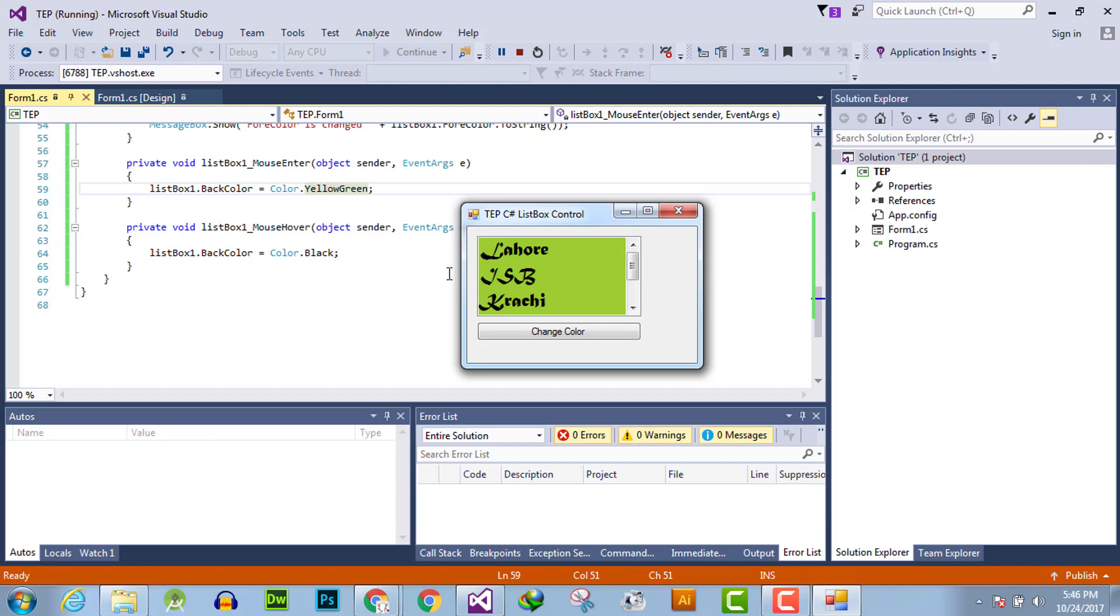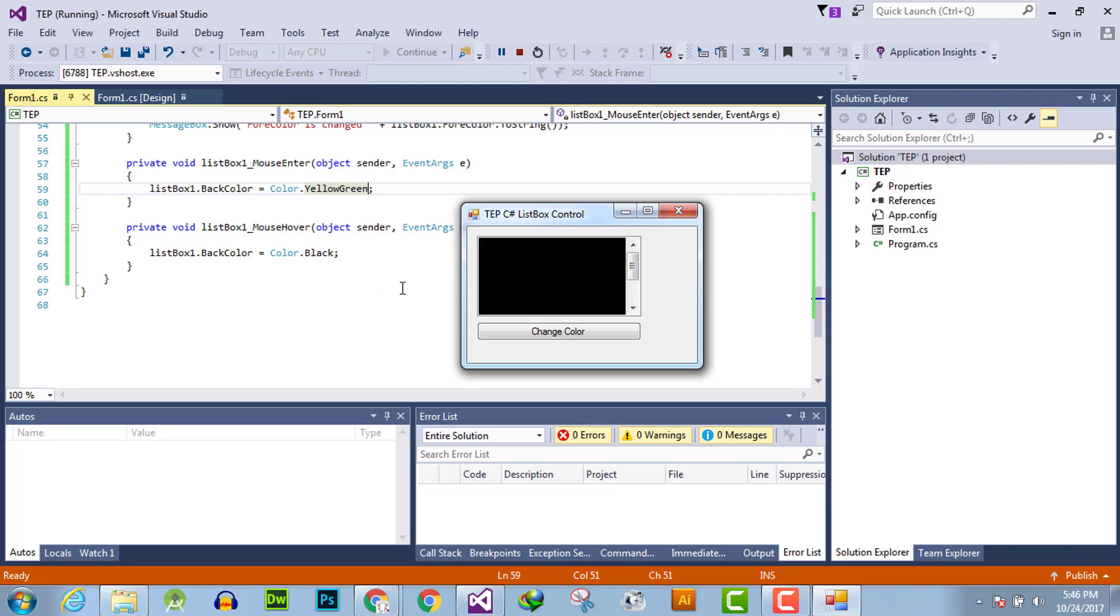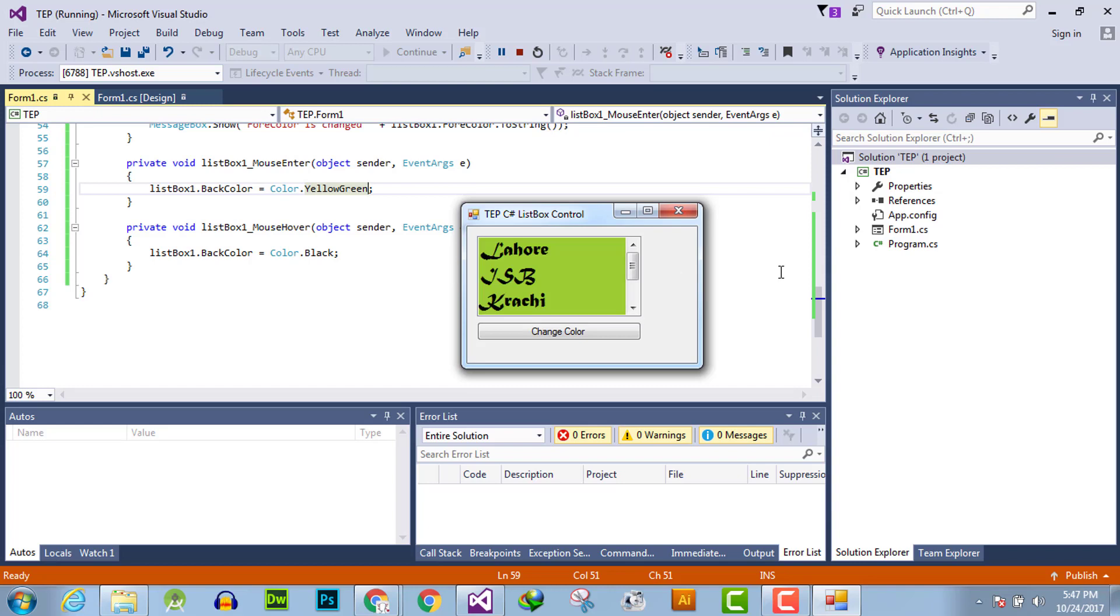The background color is changed into white. So when I hover the mouse quickly, which creates the effect of entering into the list box and getting out, the background color is changed into yellow green.